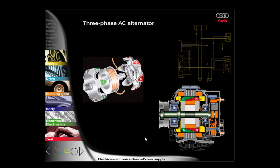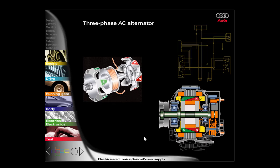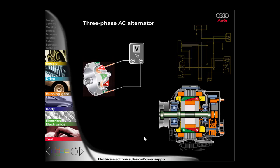The three-phase AC alternators which are used in motor vehicles are comprised mainly of a fixed coil and a rotating electromagnet. As a result of its form, the magnet is also referred to as the claw pole. The magnet, and therefore its magnetic field, rotate. An electric voltage is therefore induced in the coil which is located in the magnetic field. The alternator therefore generates alternating voltage, which is subsequently converted into direct voltage and supplied to the consumers and the battery.